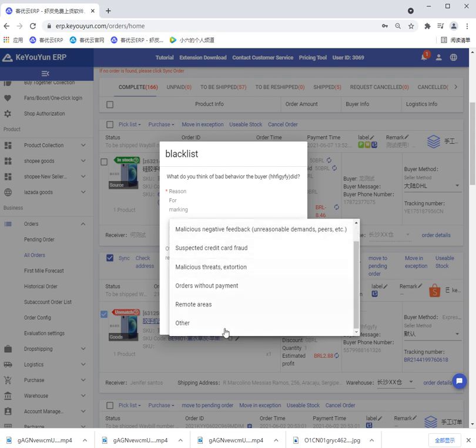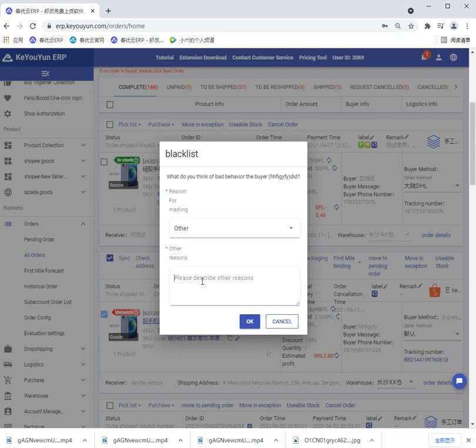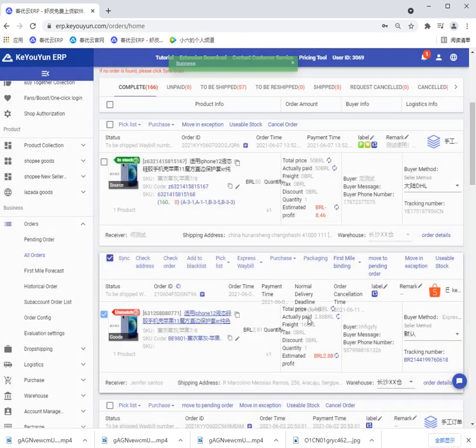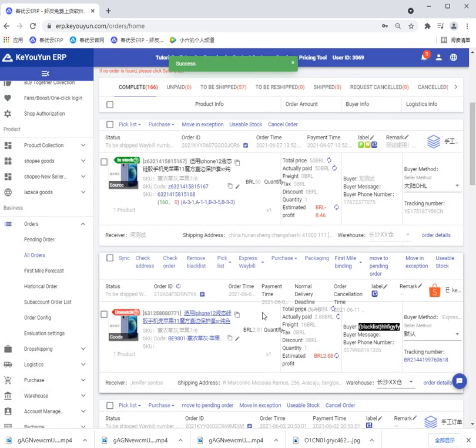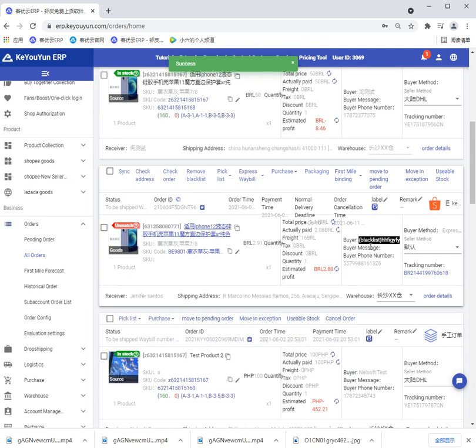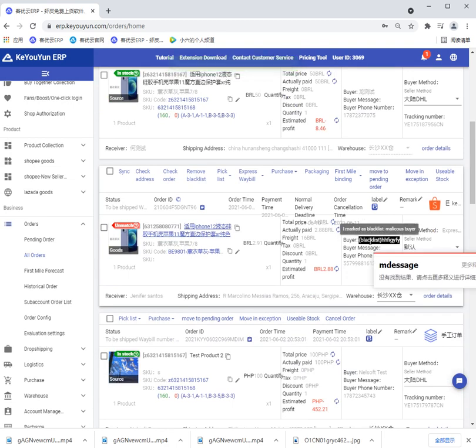If you select other, we can fill in the reasons and click OK.